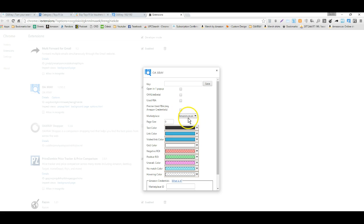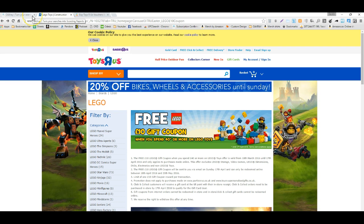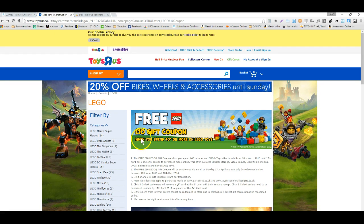When you're done doing this, just hit save and everything will be on par to the Amazon.uk system. On the ToysRUs.co.uk site, we see there's a free $10 gift coupon when you spend $40 or more.